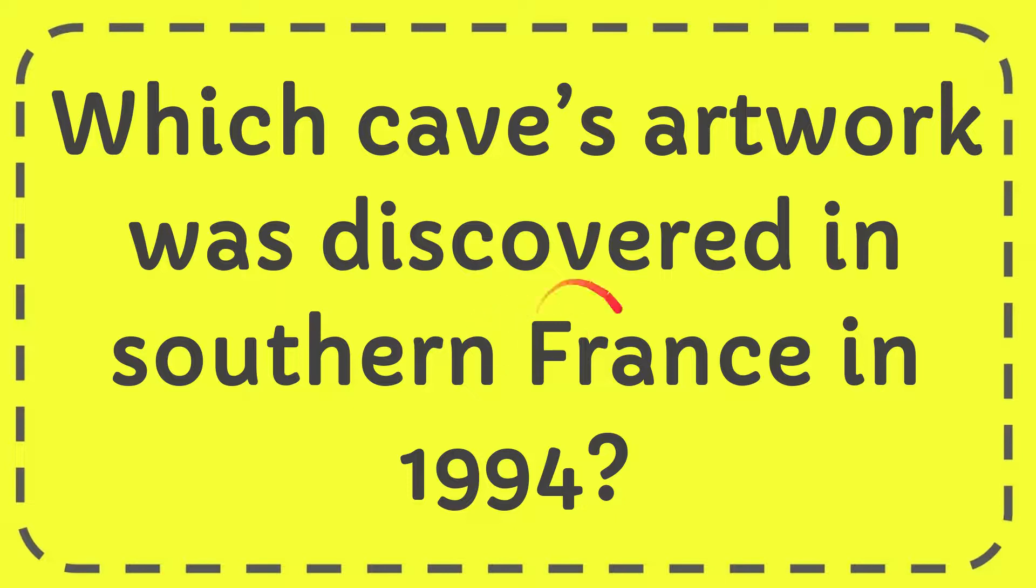In this video I'm going to give you the answer to this question. The question is which cave's artwork was discovered in southern France in 1994?